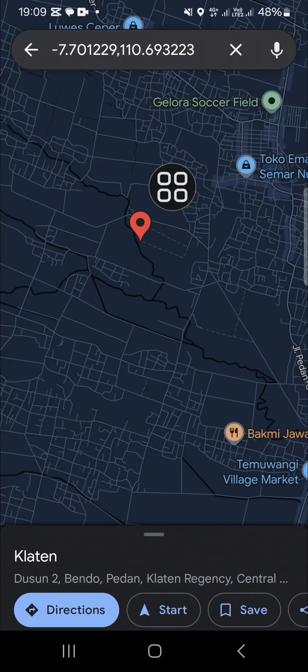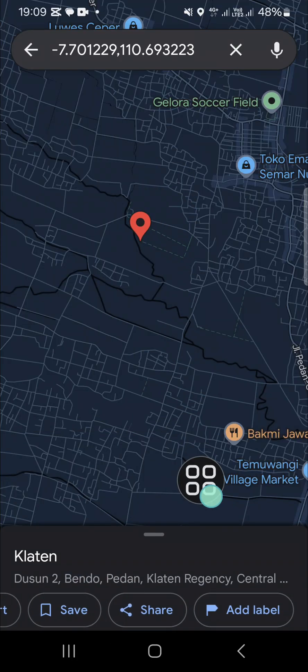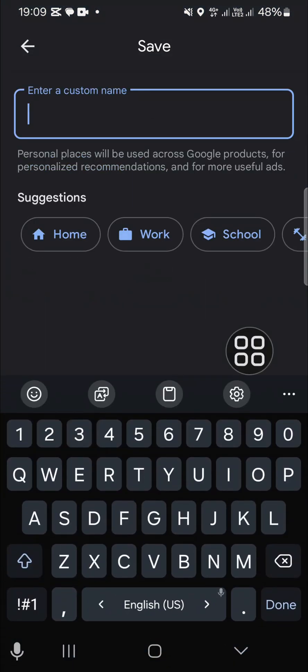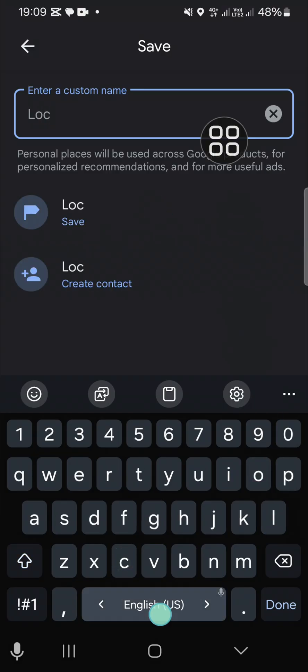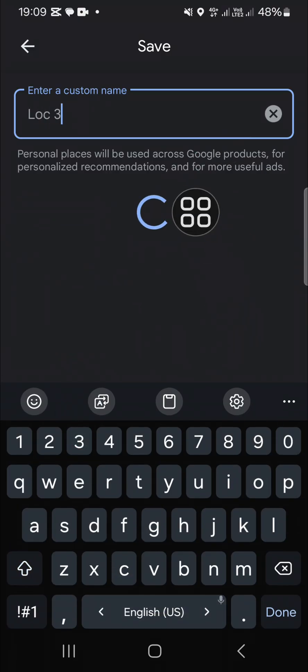If you want to save it, we can click on 'Add label.' Then we can enter a custom name. I'm just going to name it 'Location 3' and click on save.